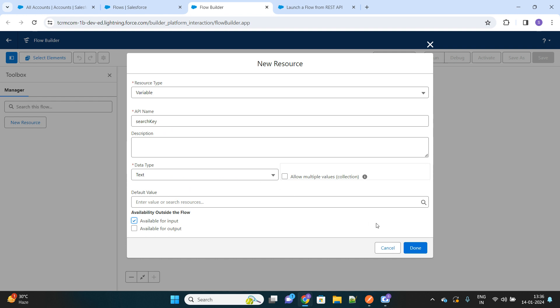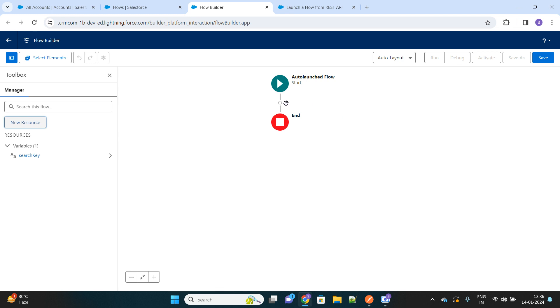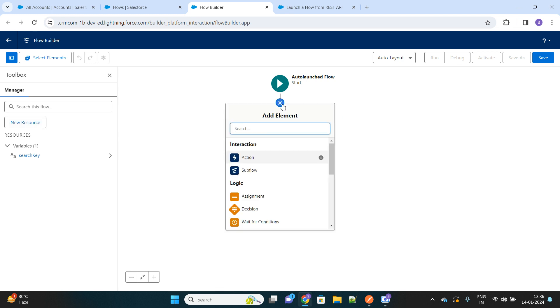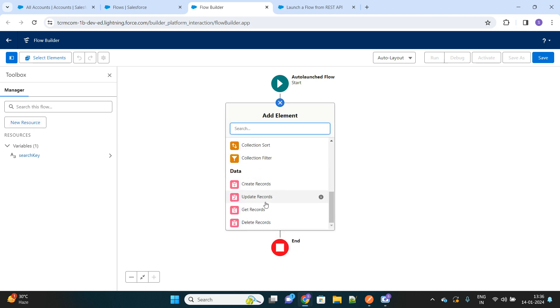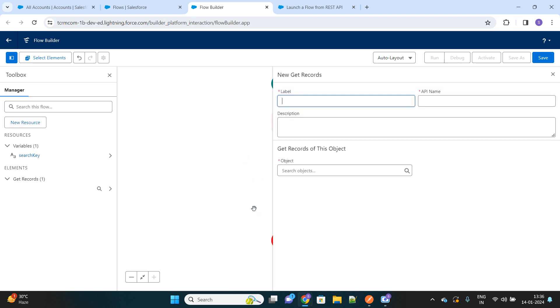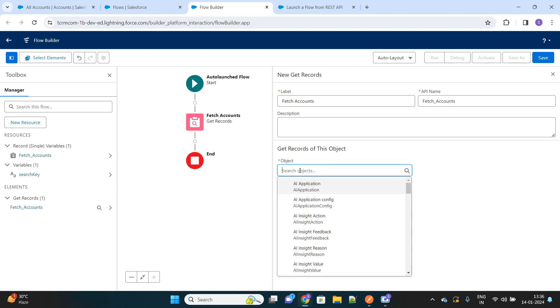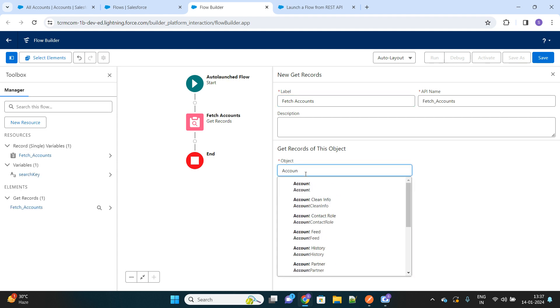This input parameter is now configured. Now we will make use of get record element to fetch the accounts based on the search key. We'll just name this as fetch accounts and here select the object as account.